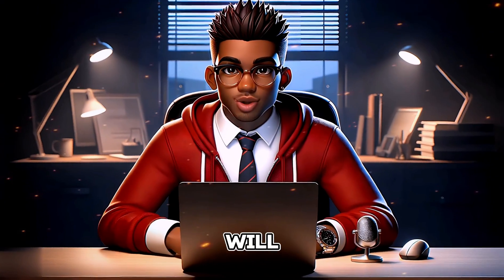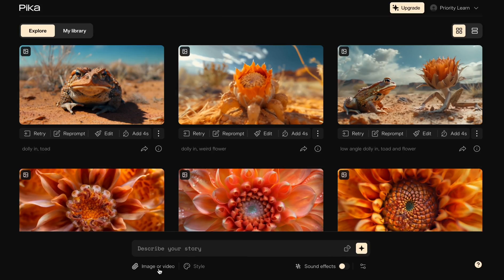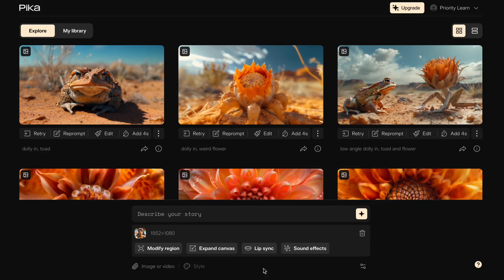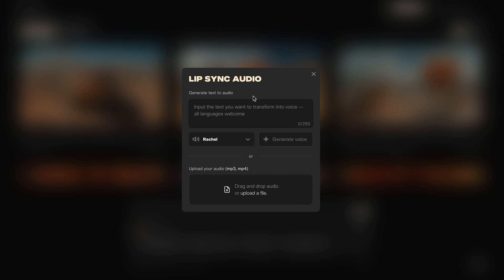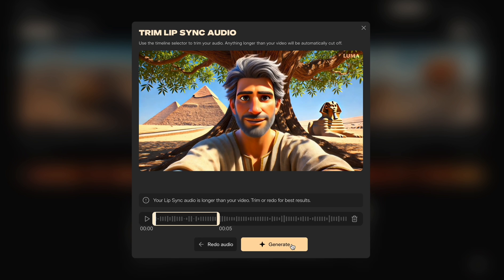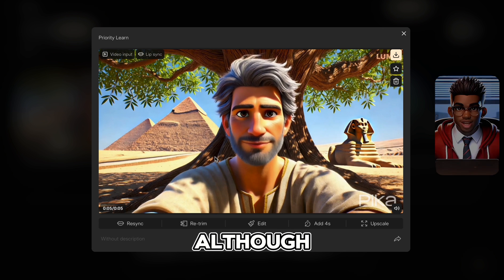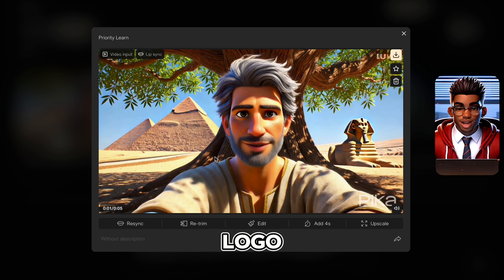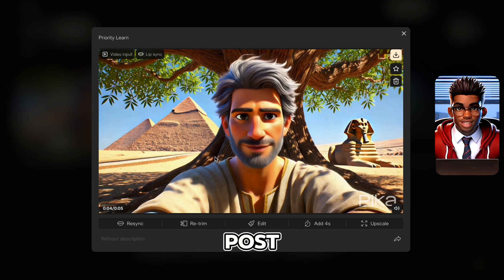The tool we'll be using is Pika. Let's head over to their website and upload our video. We will select the lip-sync option and upload our audio file to start generating the lip-synced video. Although there's a Pika logo at the bottom, we can address that with blurring in post-production.